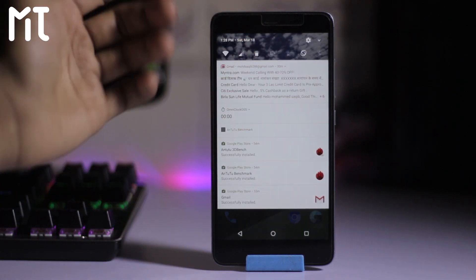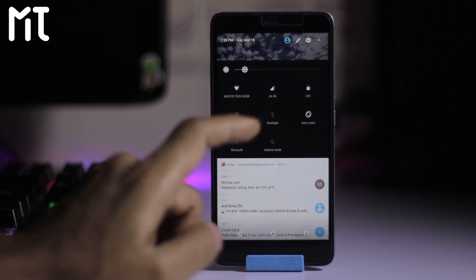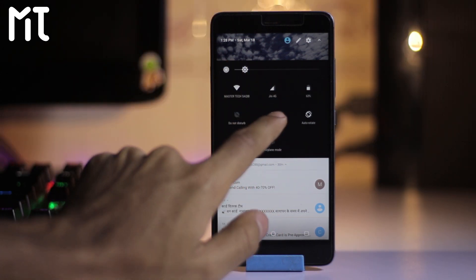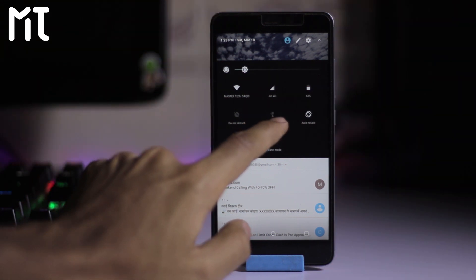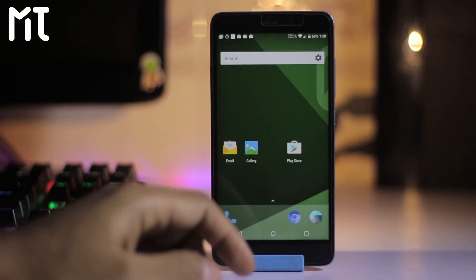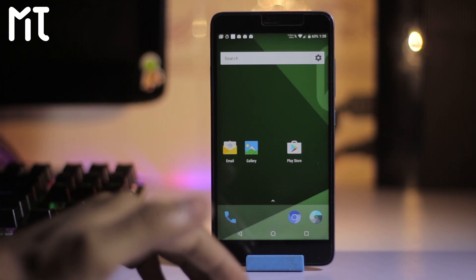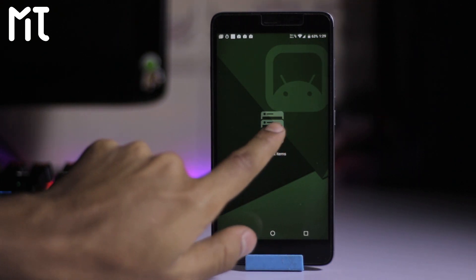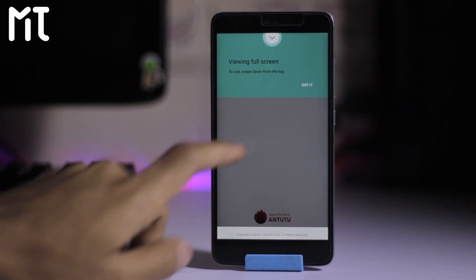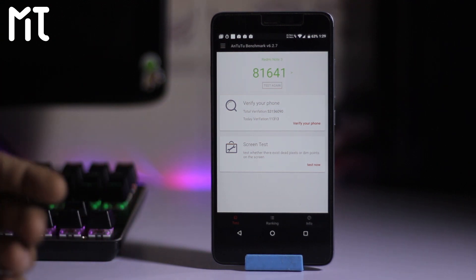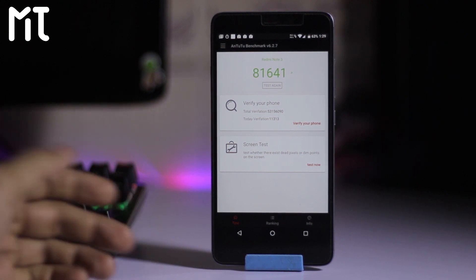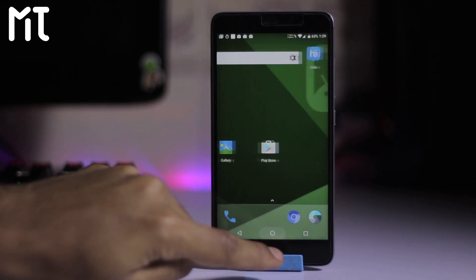Let's check the flashlight — it's perfectly working on this ROM. Flashlight and everything works fine. Unfortunately VoLTE doesn't work on this ROM. I did some benchmarking using AnTuTu and we got around 81,641, which is a pretty good score for any ROM on the Redmi Note 3. It's a pretty awesome ROM.